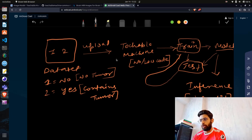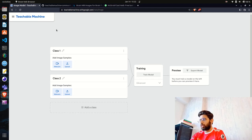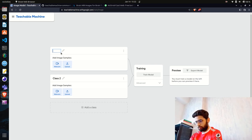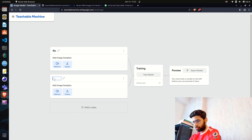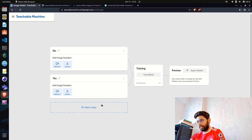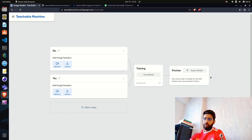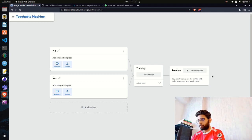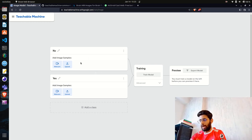Let's get back to the image model we created on Teachable Machine and upload the data. You can rename the class names. I'm going to change Class 1. You can also build a multi-class classification model by adding more classes. There are two options to add image samples: upload from files or capture with your webcam.